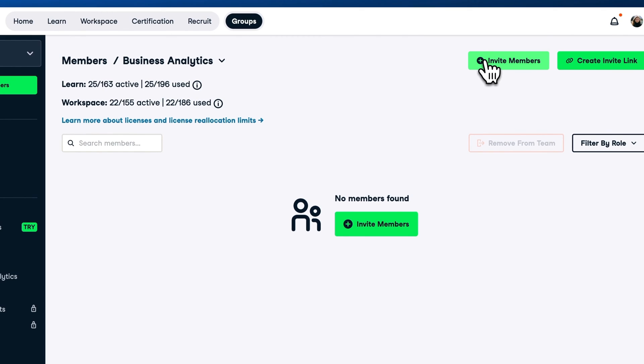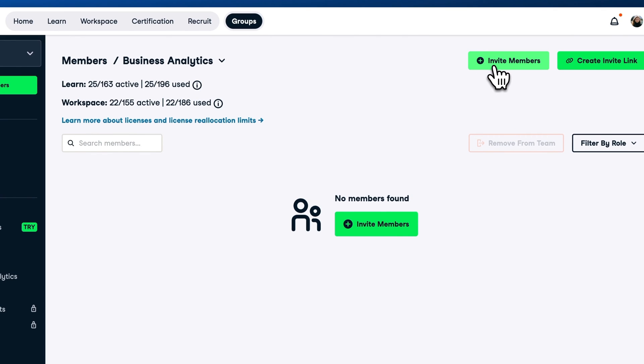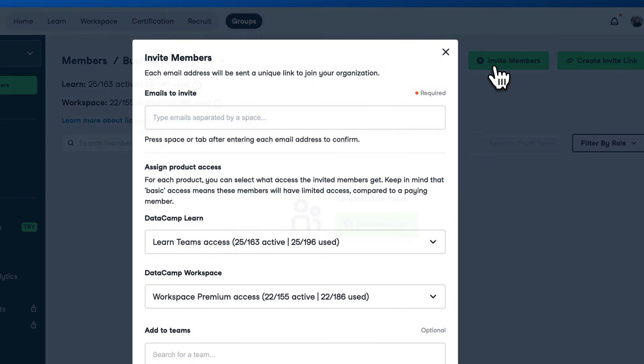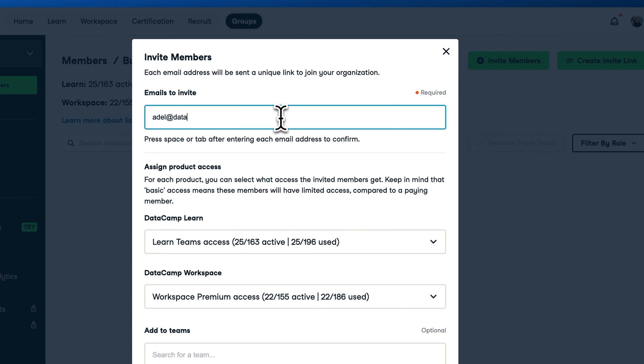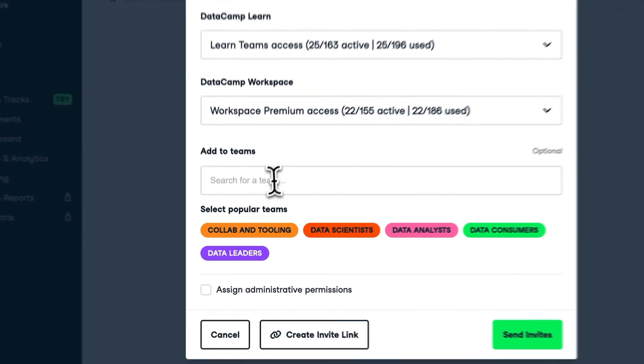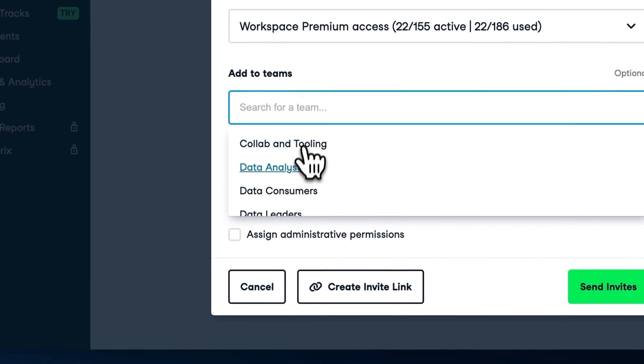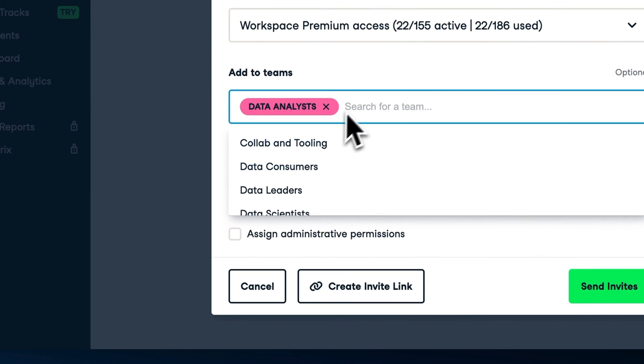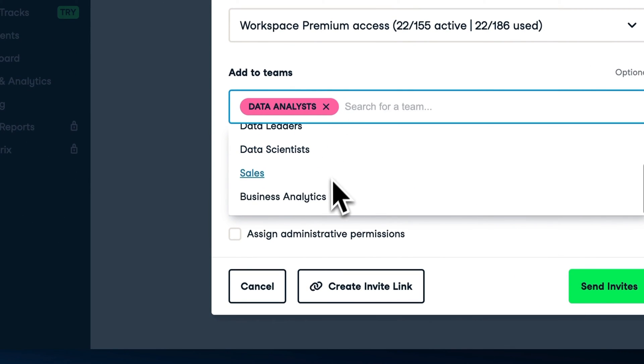For programs that require fine-grained access to a group of users, you can choose the invite via email option. You can pass the complete list of emails to the text field, select teams to add members to, and then choose to assign admin permissions.